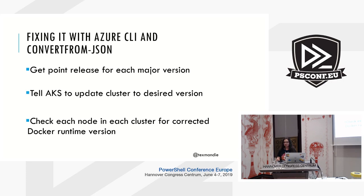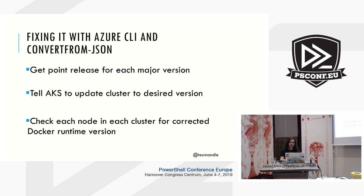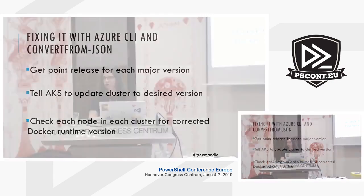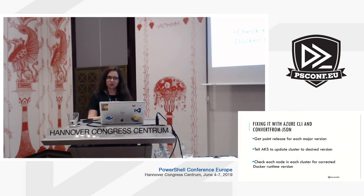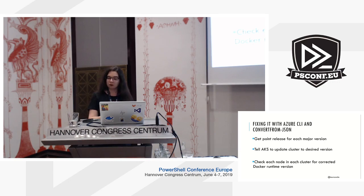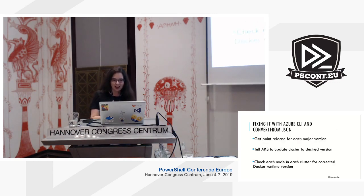So I decided the middle way was to take the latest point release within a major Kubernetes release, because major Kubernetes releases do add features and can even change the way API components work. So don't just go upgrade a Kubernetes cluster to a new major version without telling the devs affected that you're doing that. Okay, and so I need to figure out what that was, then to tell AKS to update each cluster to its new desired version, and then finally after all the nodes were cycled, checking each node to make sure that it did have the updated Docker runtime and that the vulnerability was no longer present. Okay, so sorry. Okay, so I'm going to switch to code now.